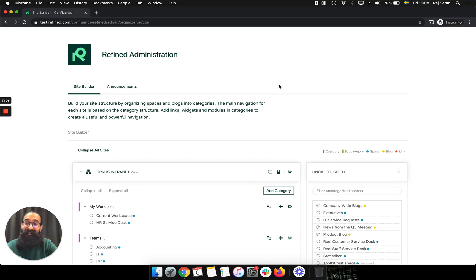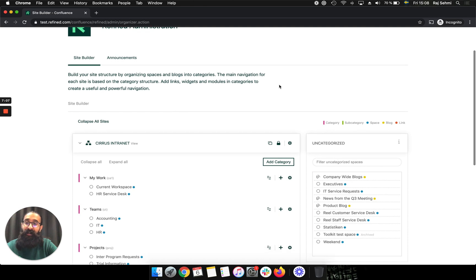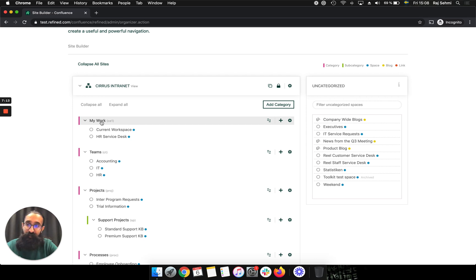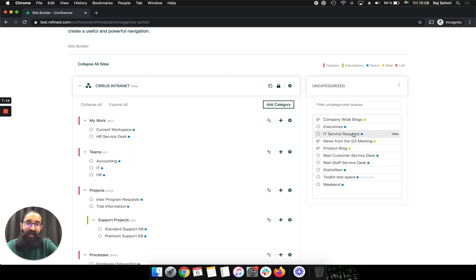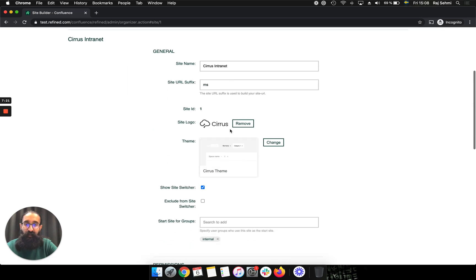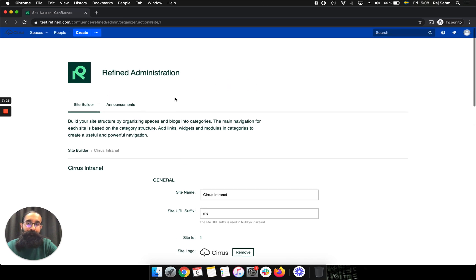But they can only see and administer the site that I, as the Confluence admin, have delegated them to. So they can make changes to the category structure. They can move spaces around. They can add uncategorized spaces into their site. And of course, they can change their logo and their theme and so on.